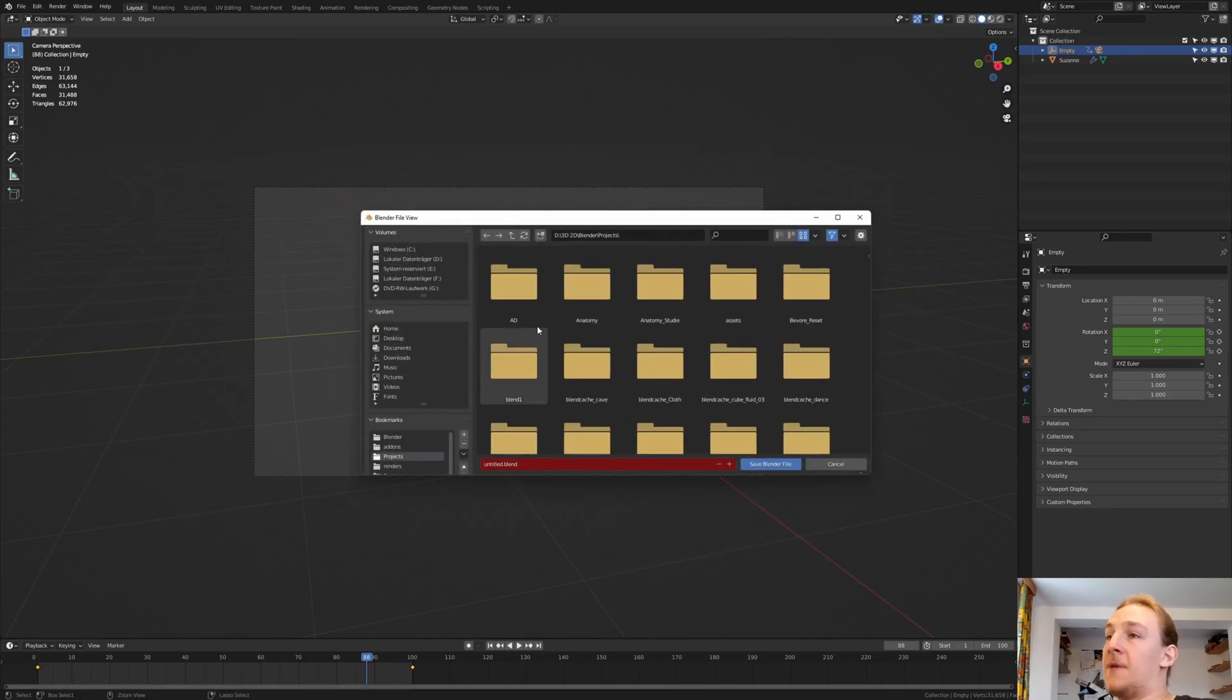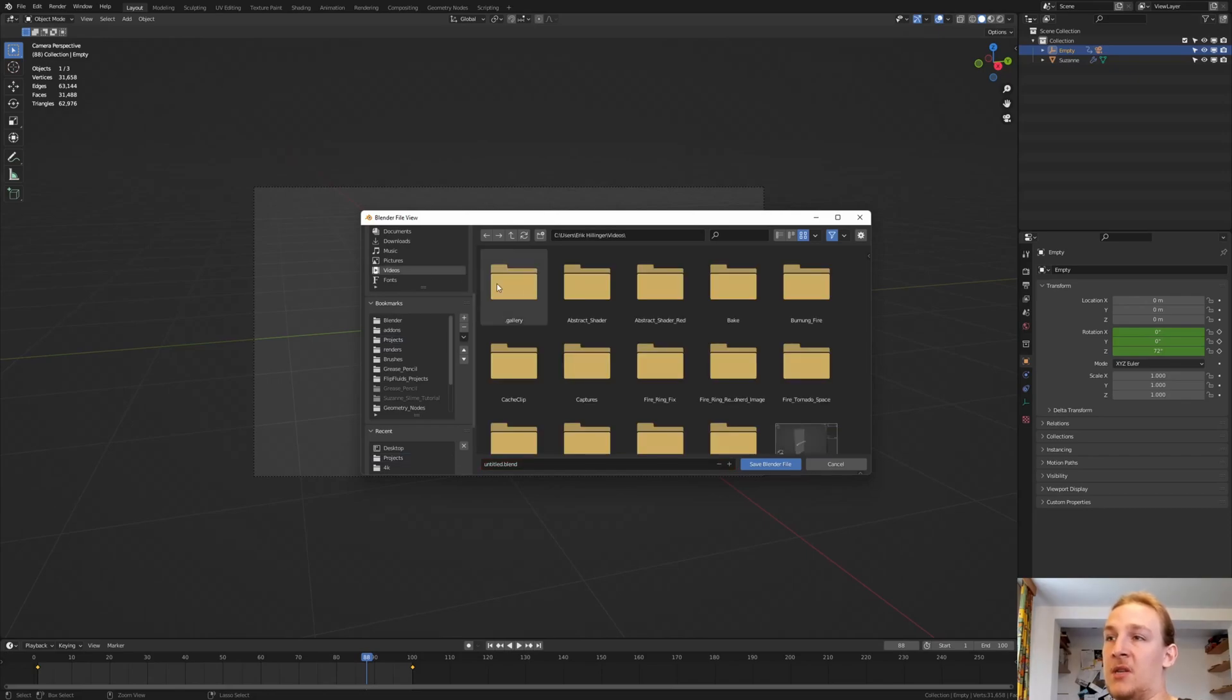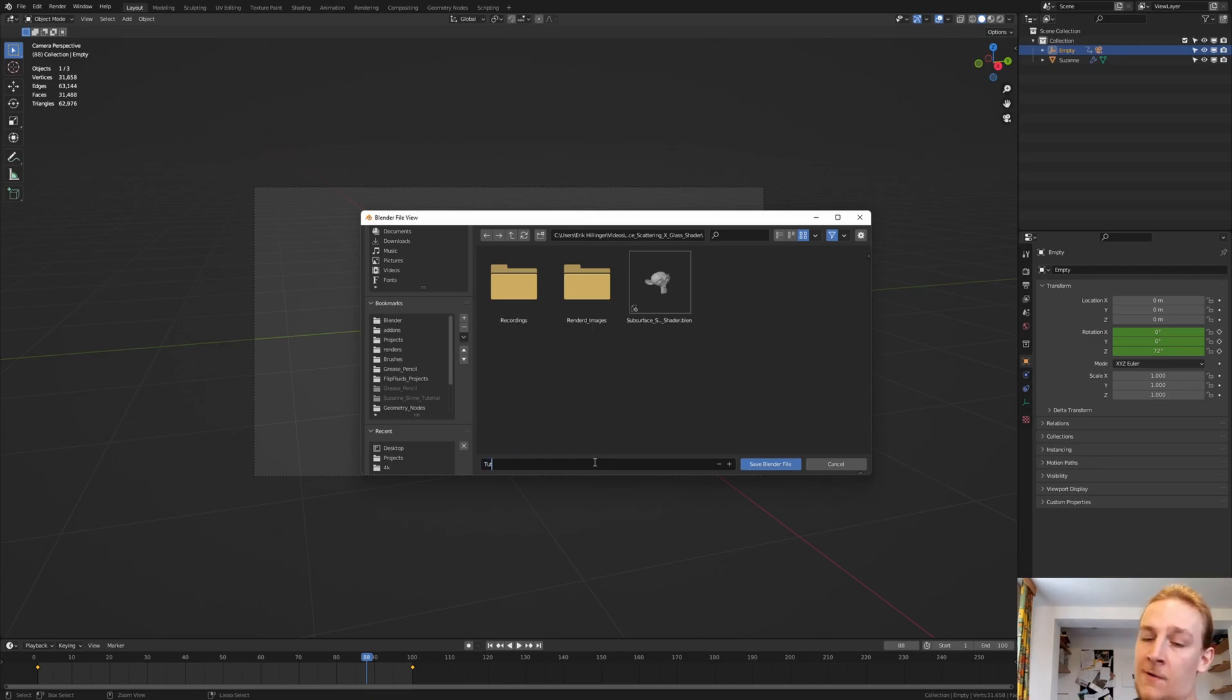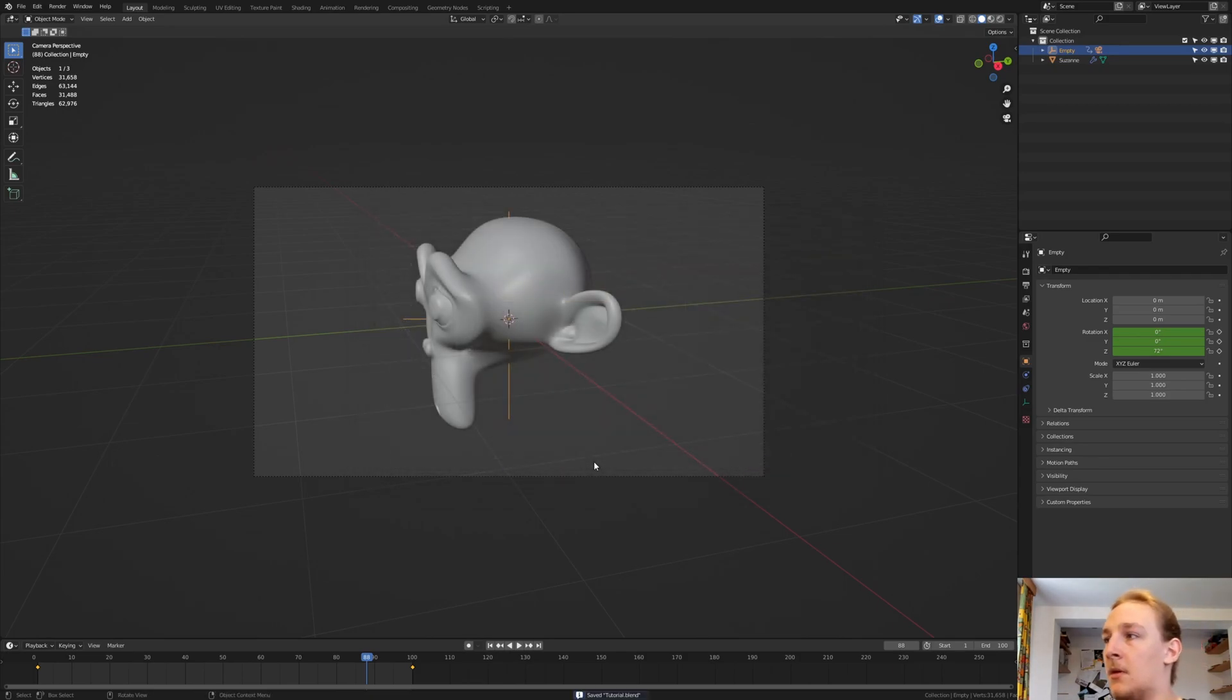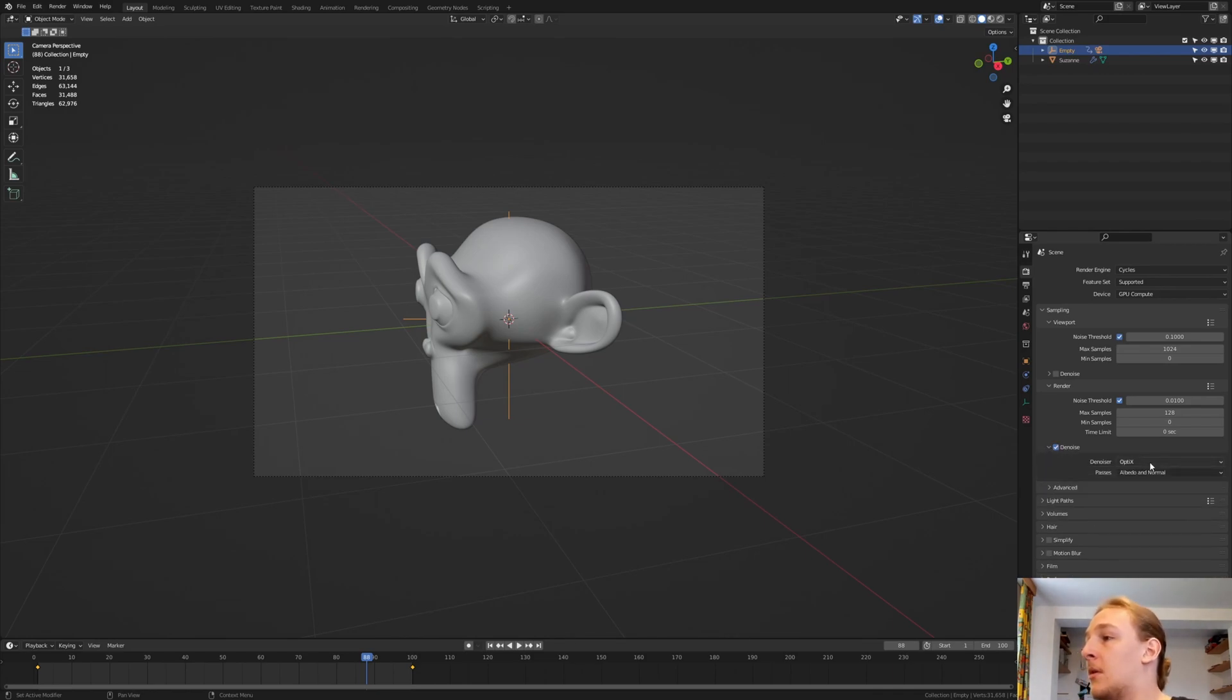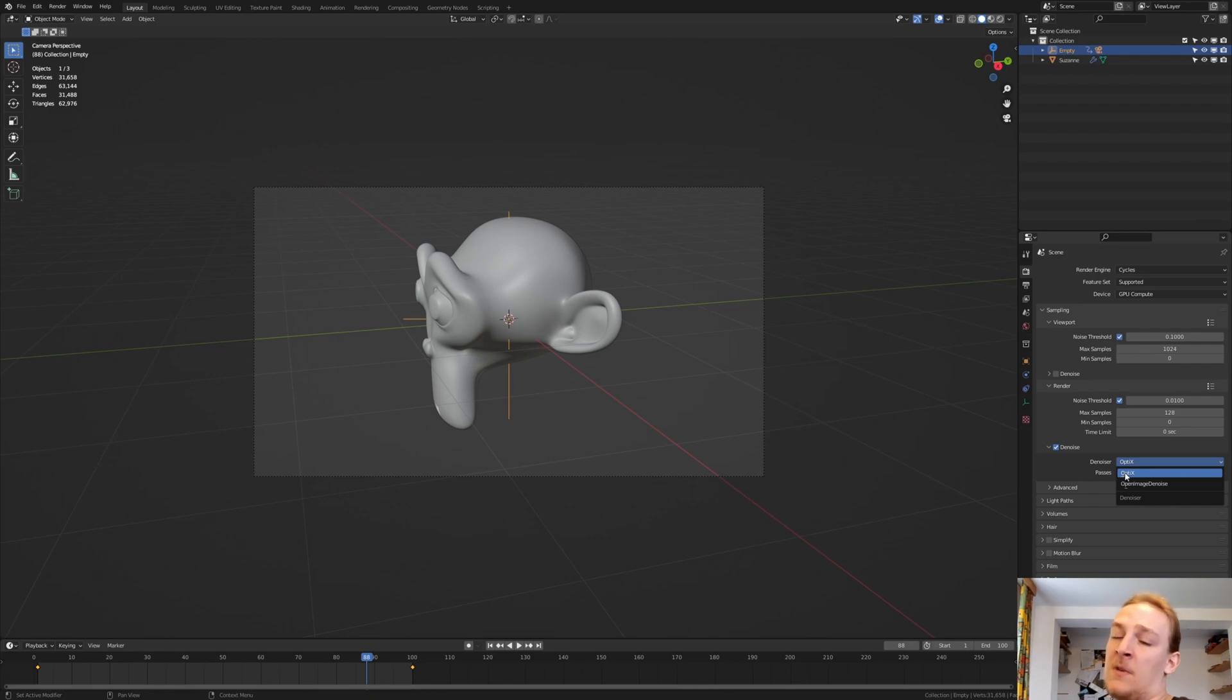And find the folder where you want the file to be saved. I'm going to call it Tutorial. And now let's go to the Render Properties. I'm going to use Cycles with Denoise enabled. And if you have an Nvidia GPU, you can use both. I'm going to use Optix. If you don't have an Nvidia GPU, you can only use Open Image Denoise.